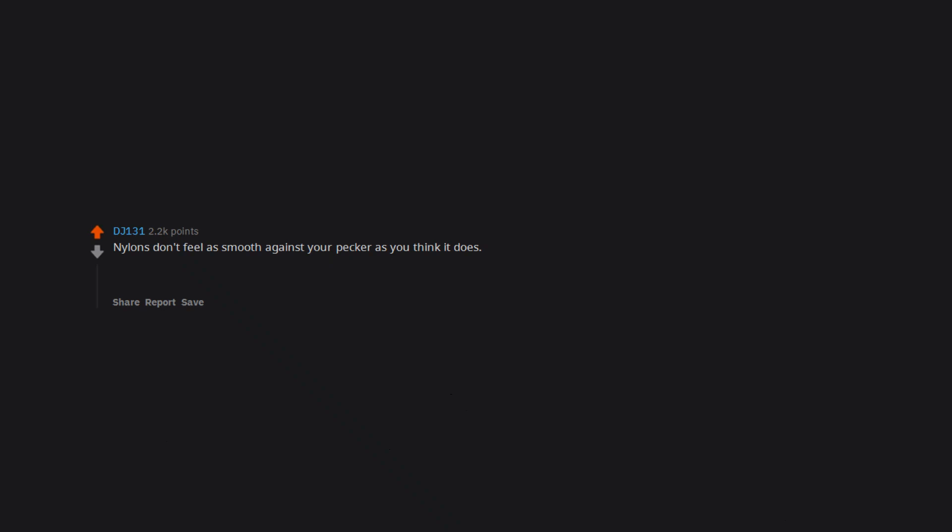Nylons don't feel as smooth against your pecker as you think it does. Bare feet would've felt nicer but I'm a sucker for nylons. We're going with the good expensive stuff next time.